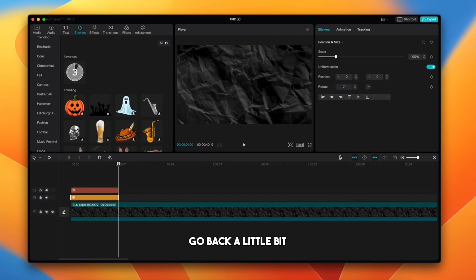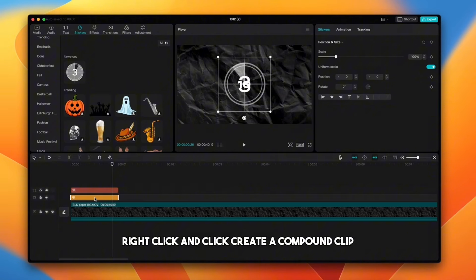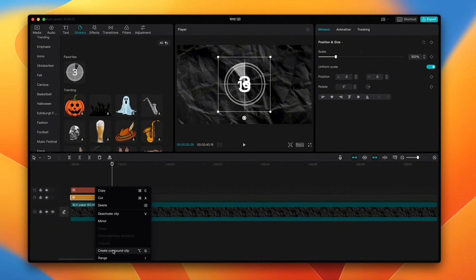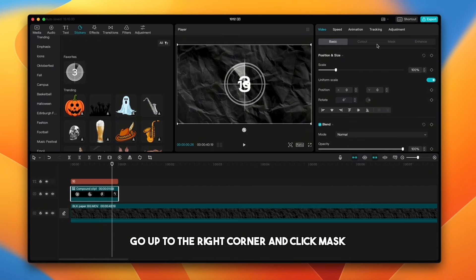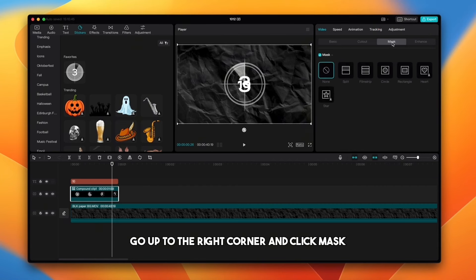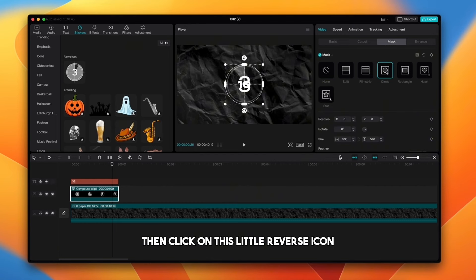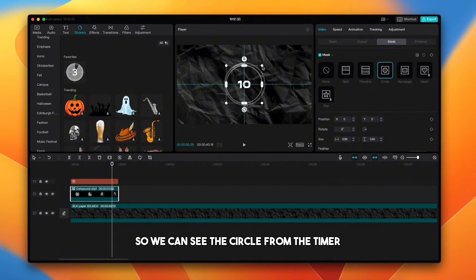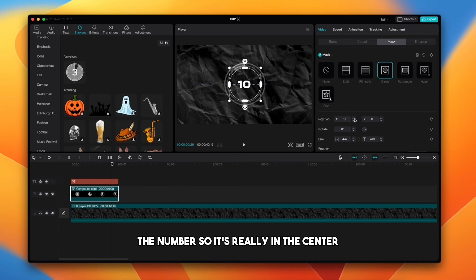Go back a little bit, click on the timer, right click and click create a compound clip. With timer selected, go up to the right corner and click mask and choose circle. Then click on this little reverse icon. Now shrink the mask a little bit so we can see the circle from the timer, and then if you need, reposition the number so it's really in the center.